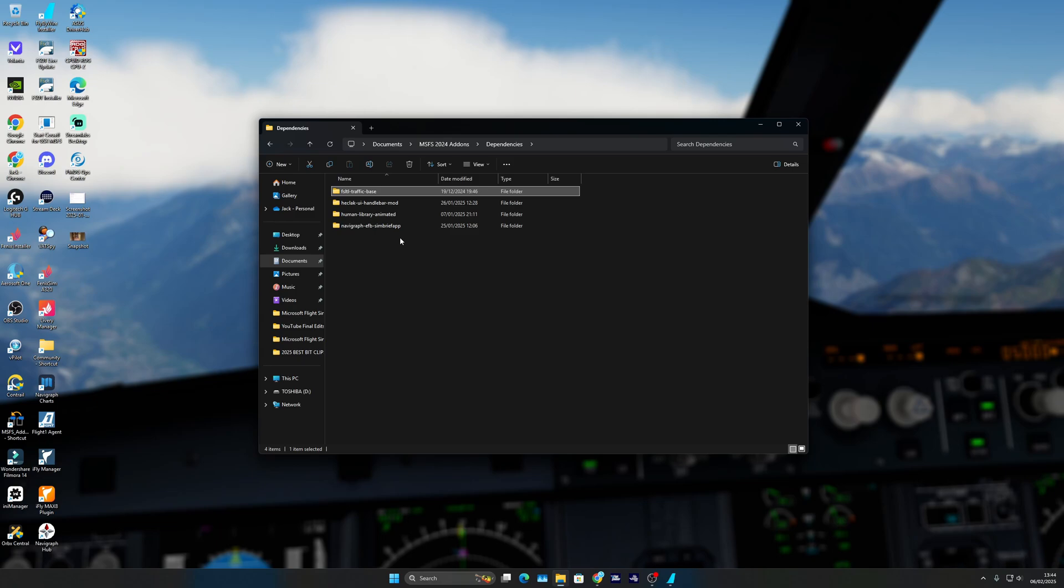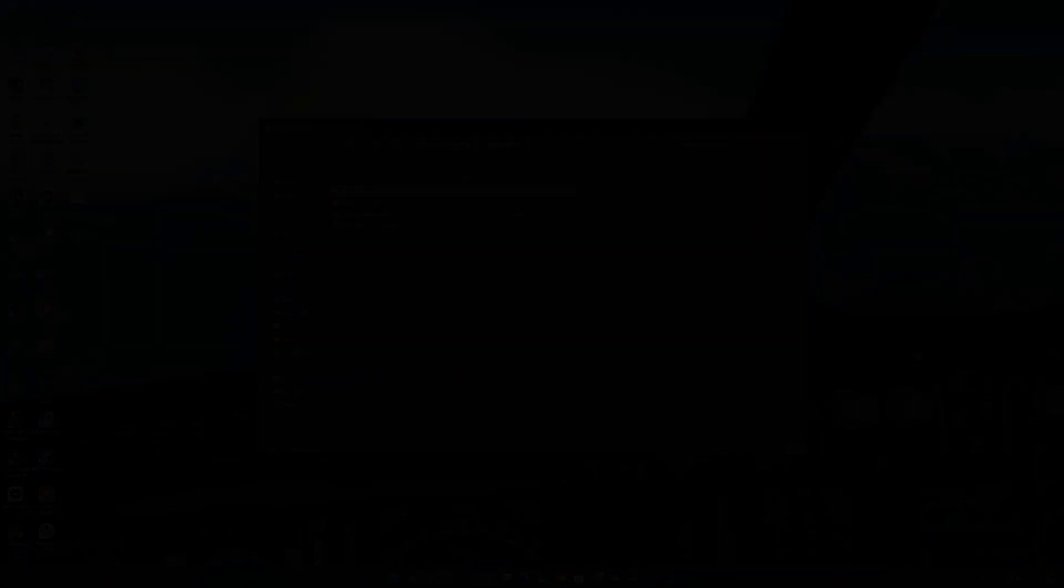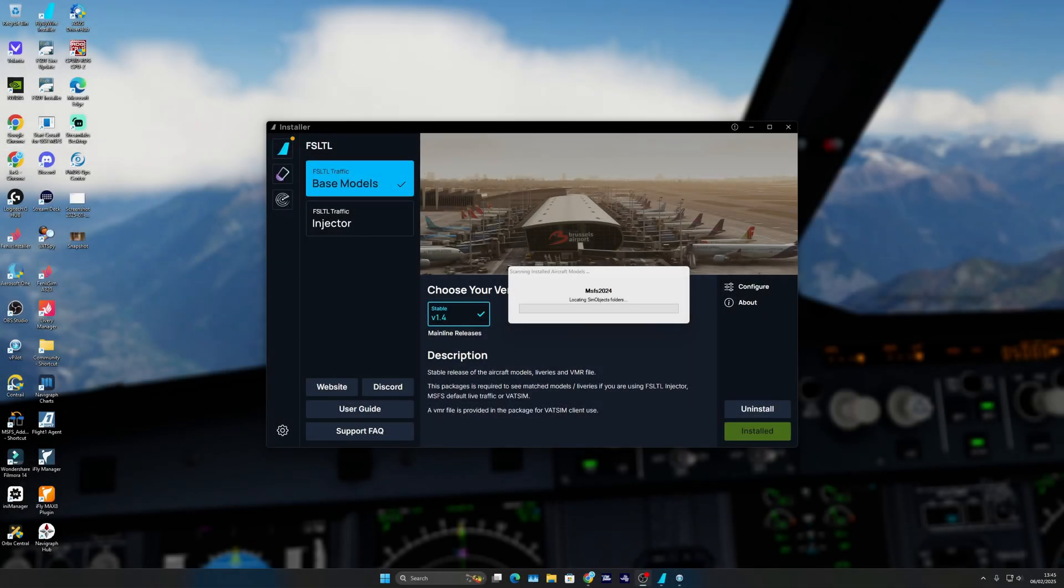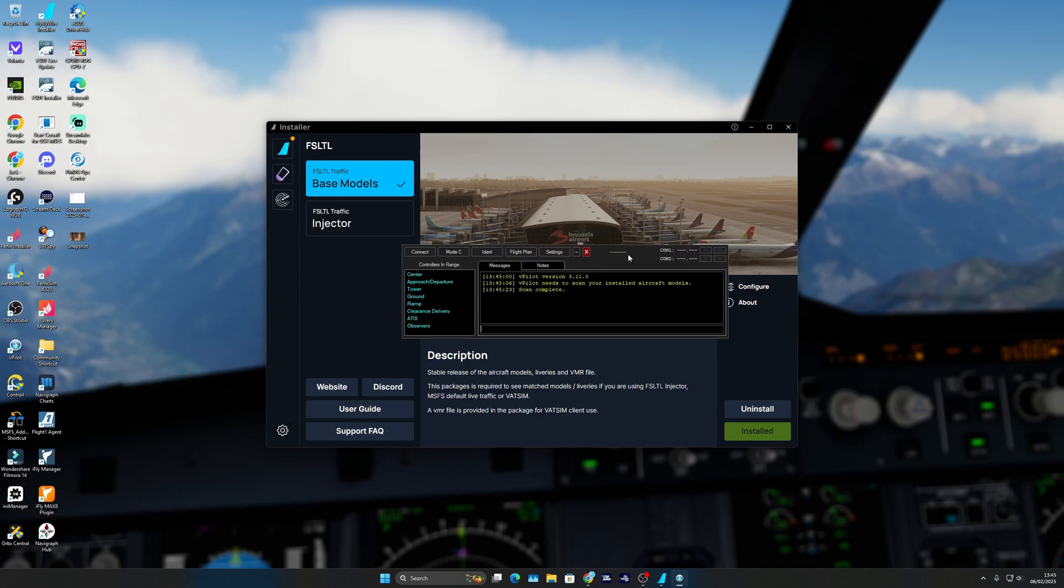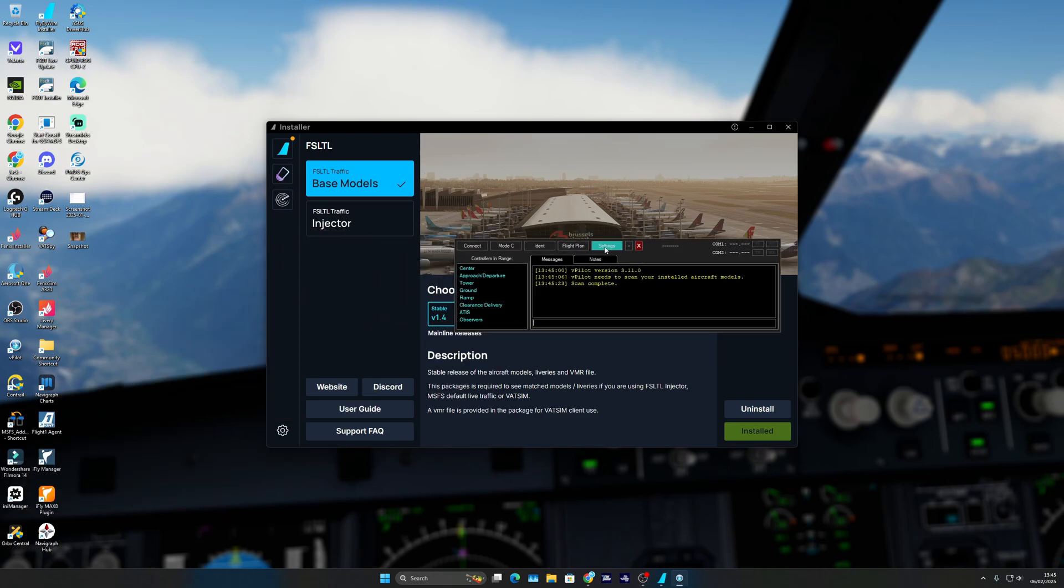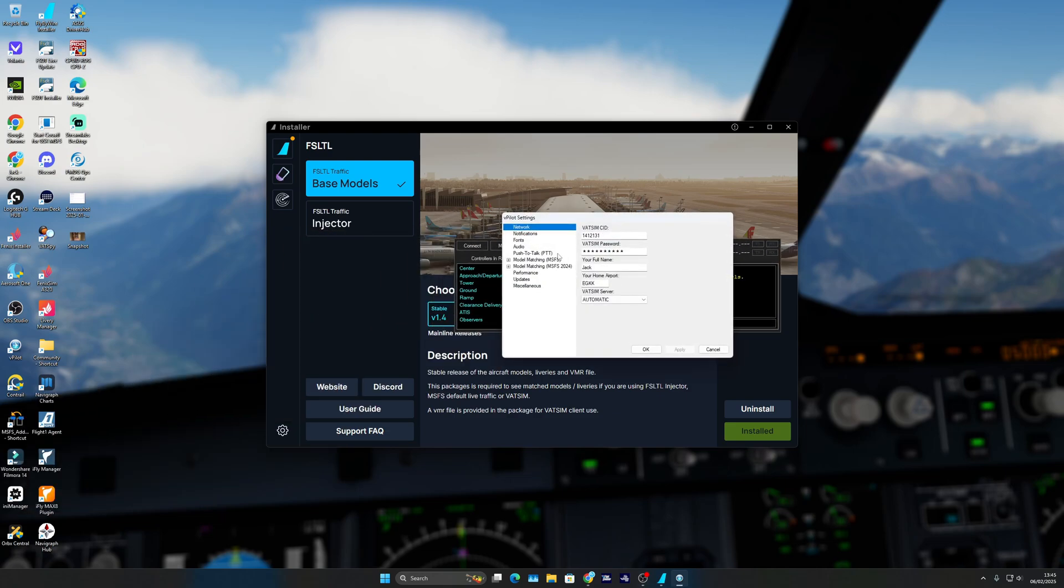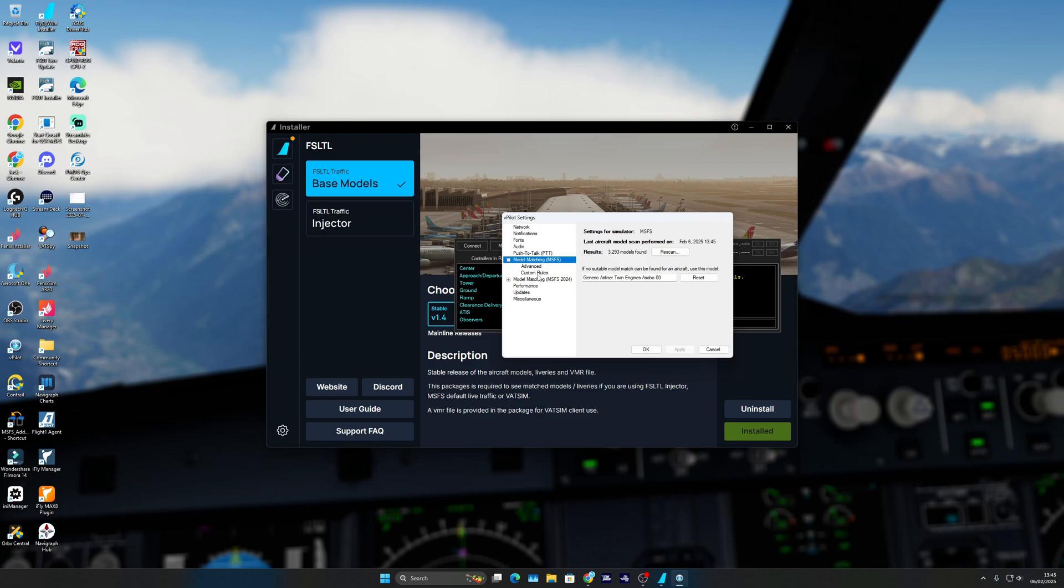Once you open up VPilot, it's going to start scanning all the models. There we are, that's all done. Then go to settings and then model matching MSFS, or also MSFS 2024. You want to go to the custom rules section.